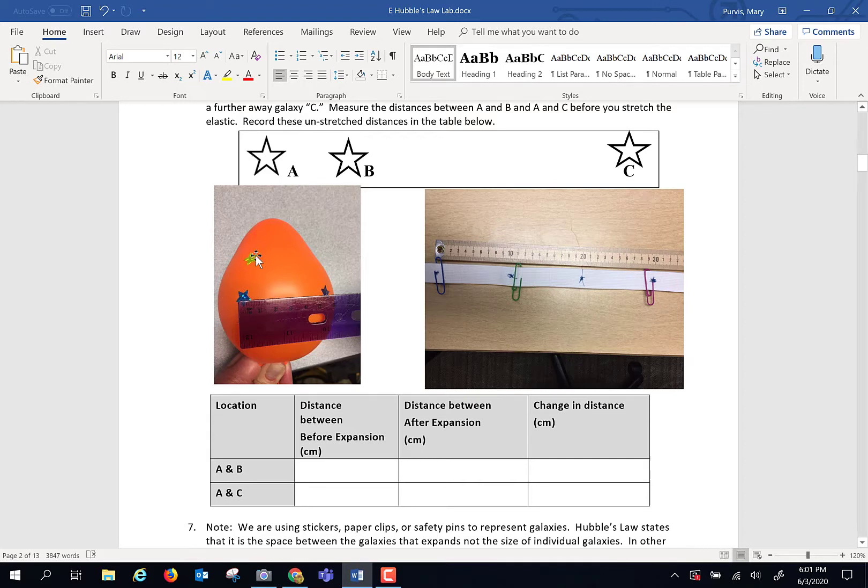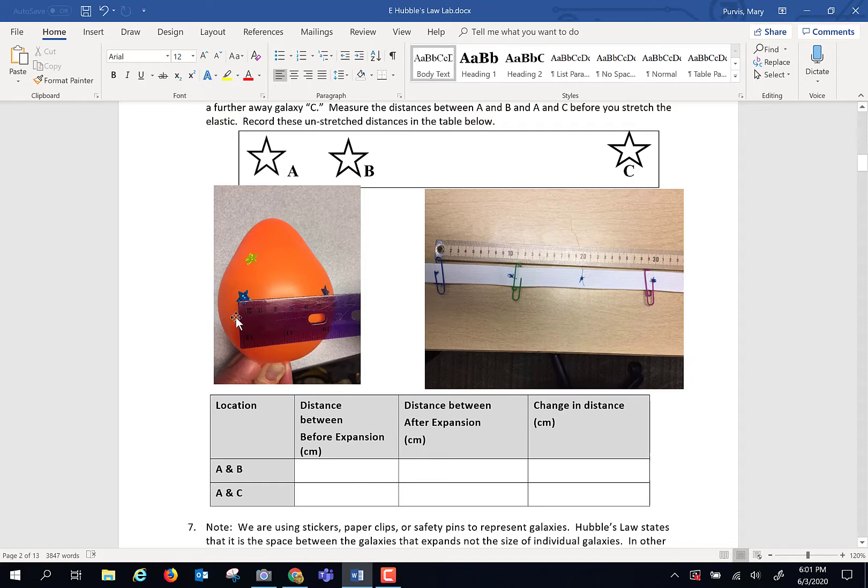And you're going to label one of them as A, a star, another star kind of close as B, and another star further away as C. And what you're going to do is measure the distance from A to B, and then measure the distance from A to C, and record that.